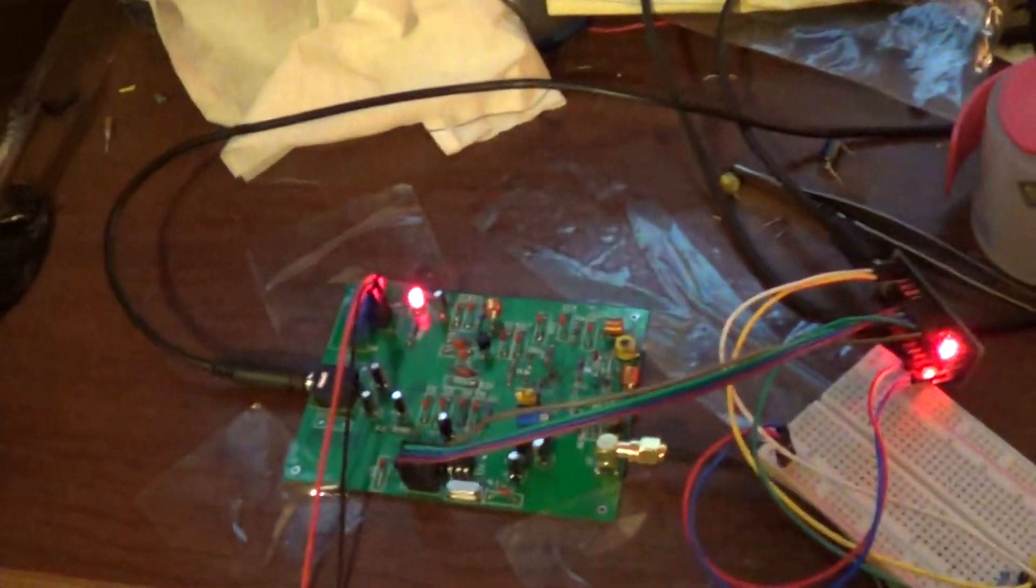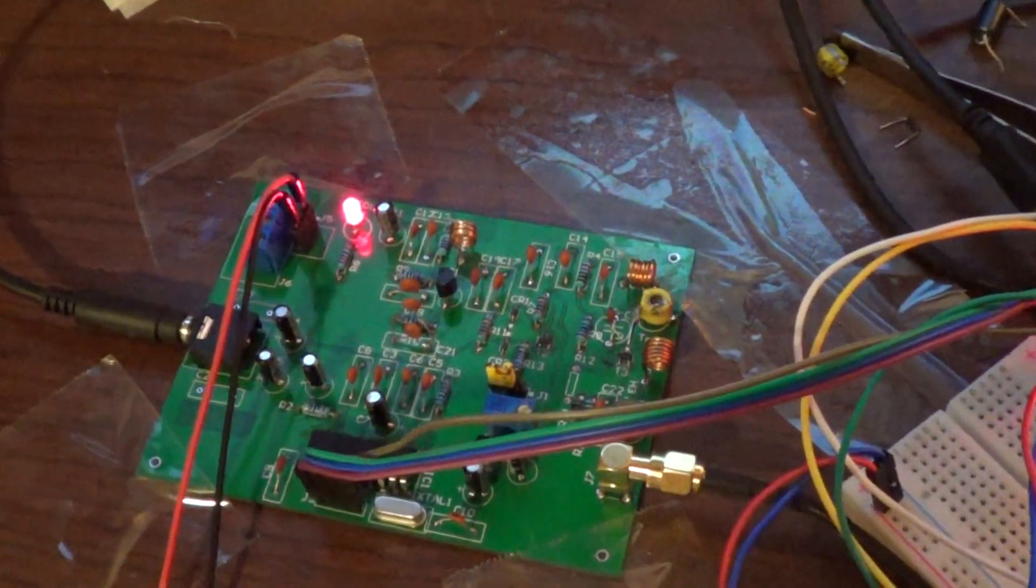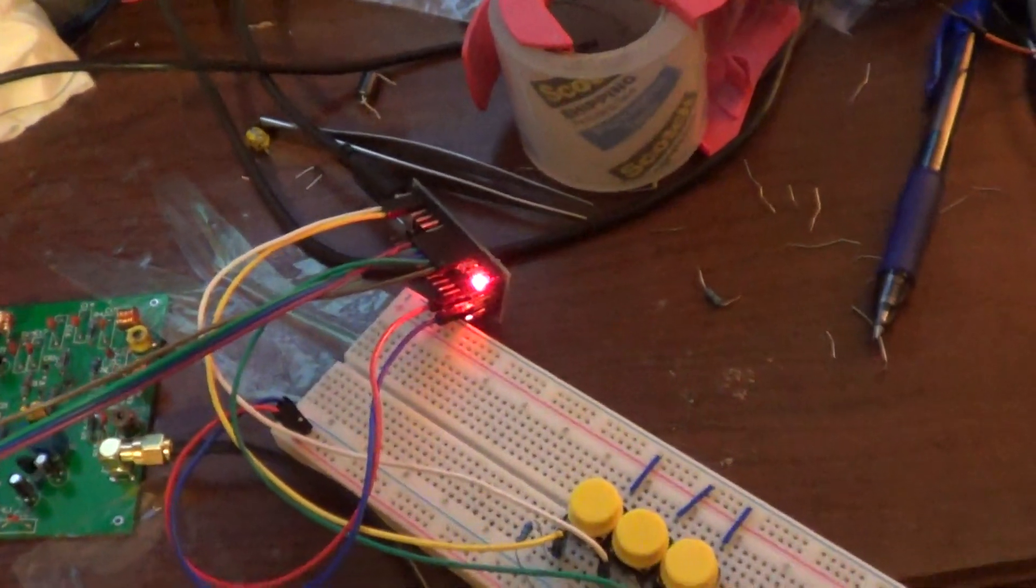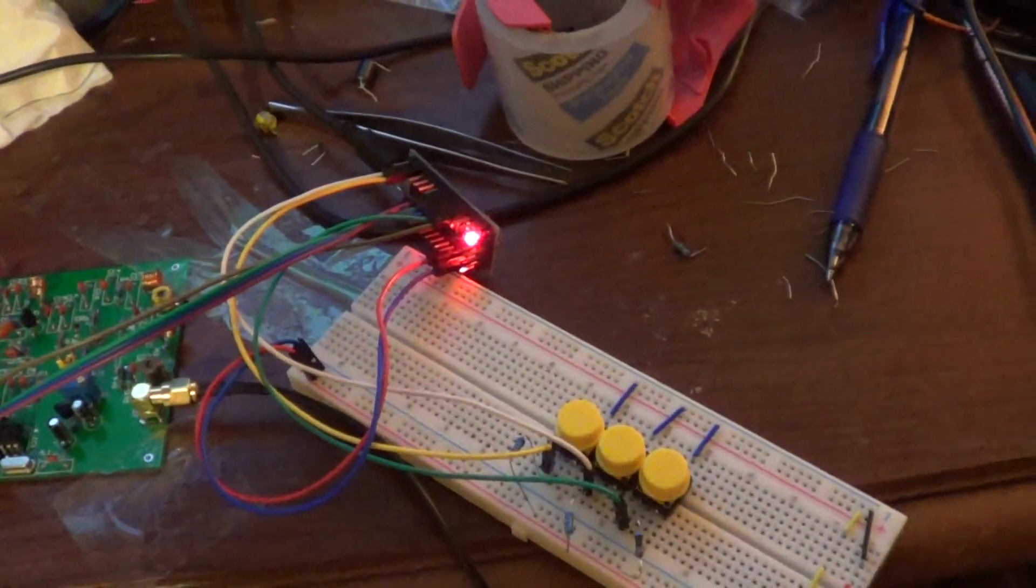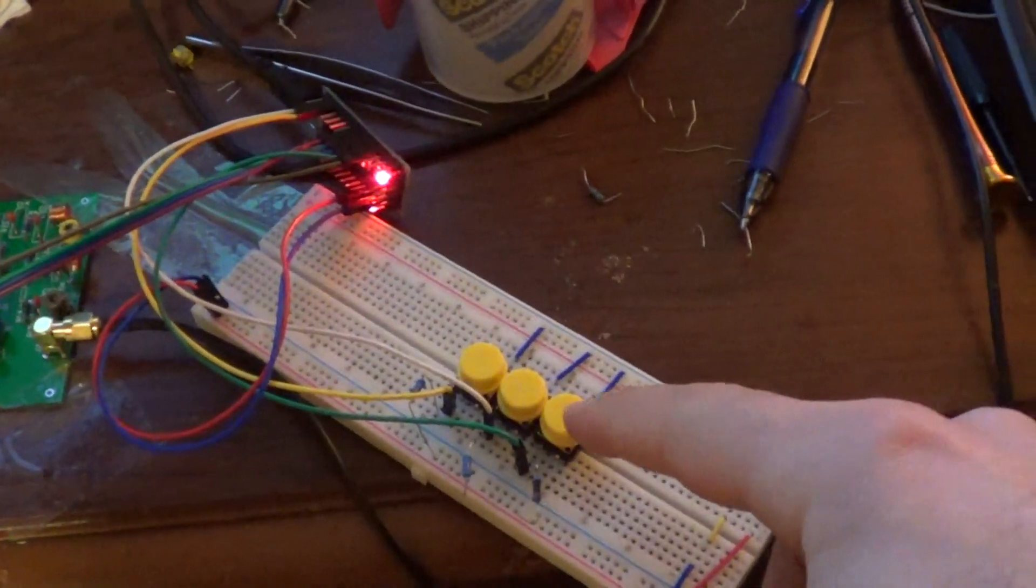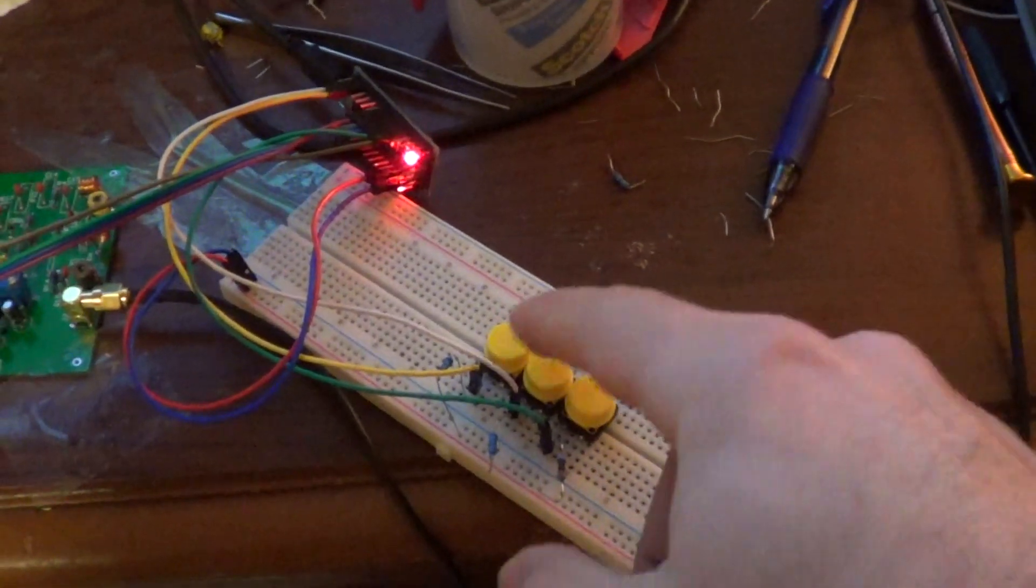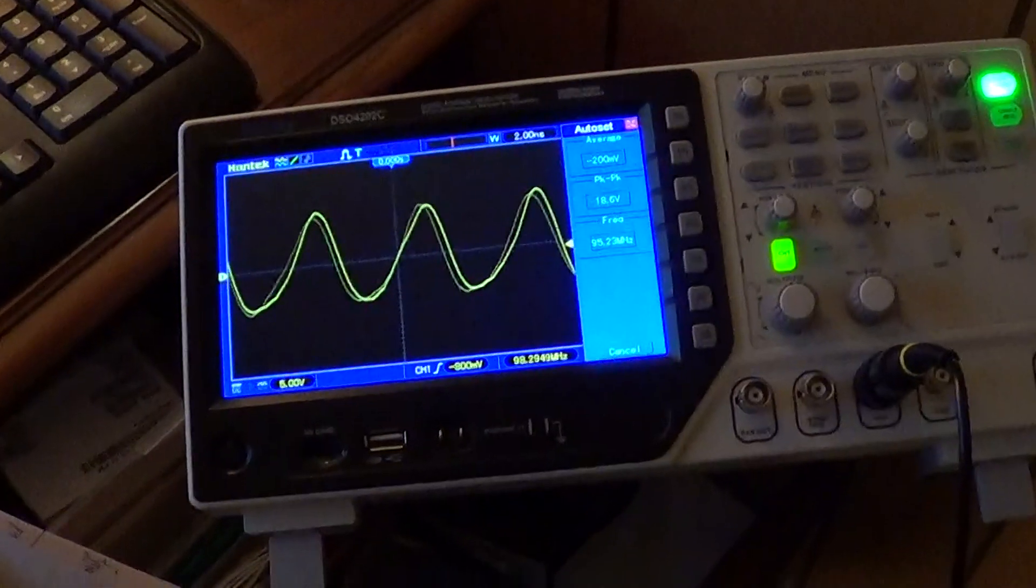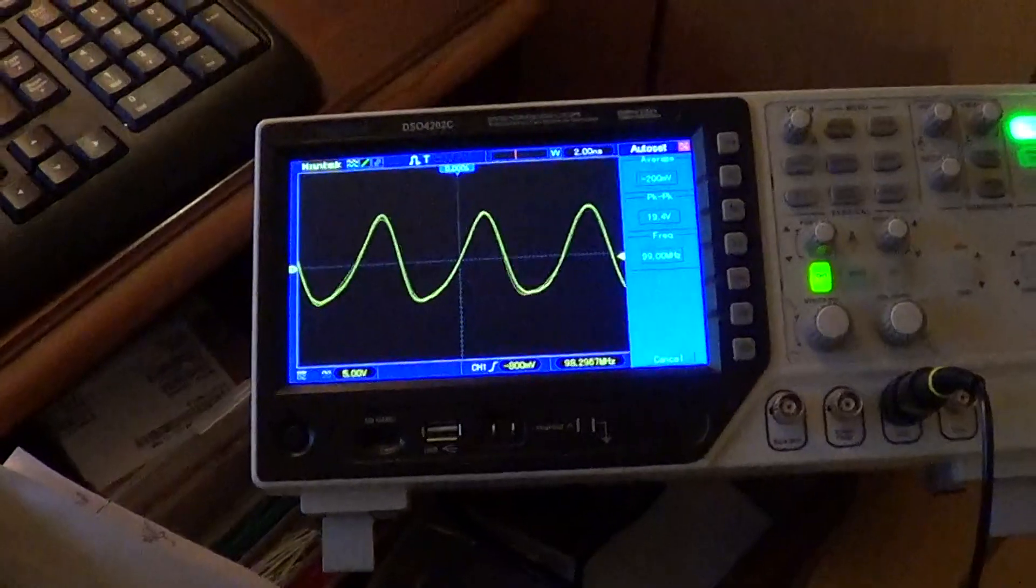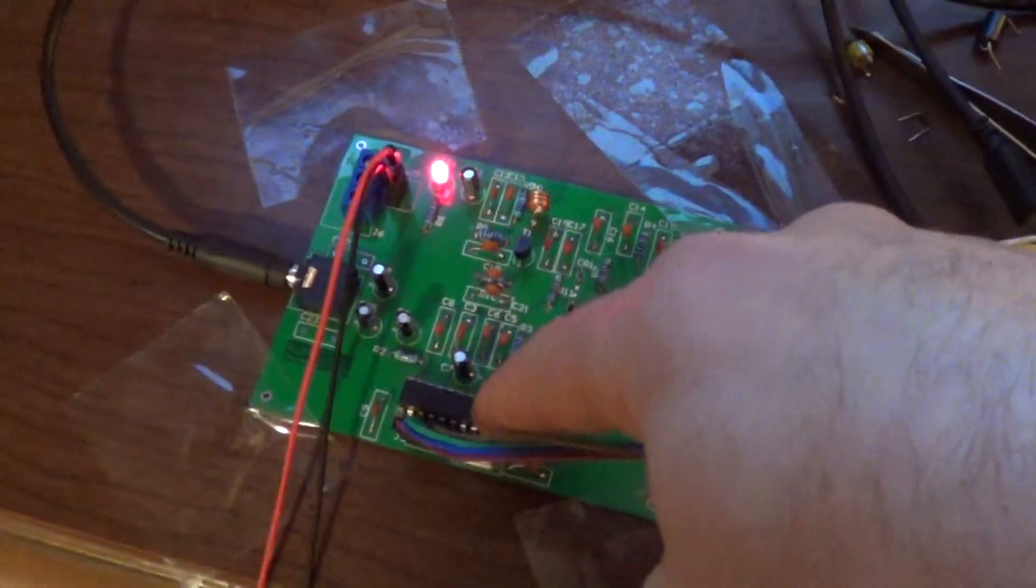So this is the FM transmitter I assembled and it's actually working with the Arduino. I've been developing software for handling the selection of frequencies. I have three buttons: one for switching the mode and two for changing frequencies. We can see that it's stabilized around 98.3 using the PLL.